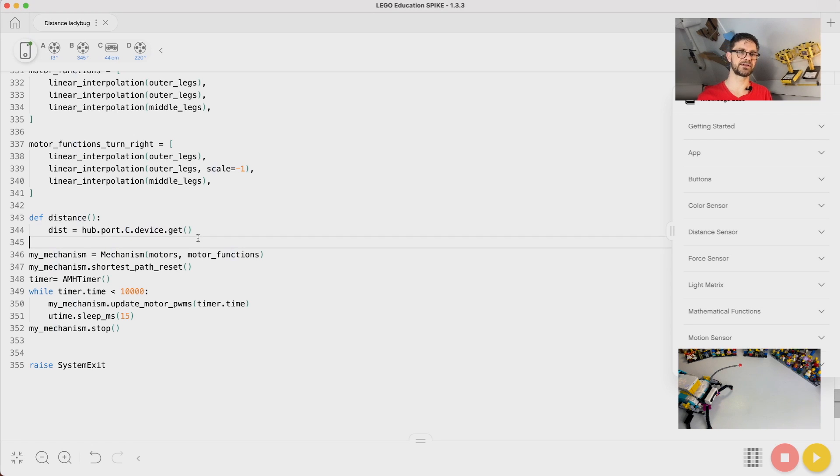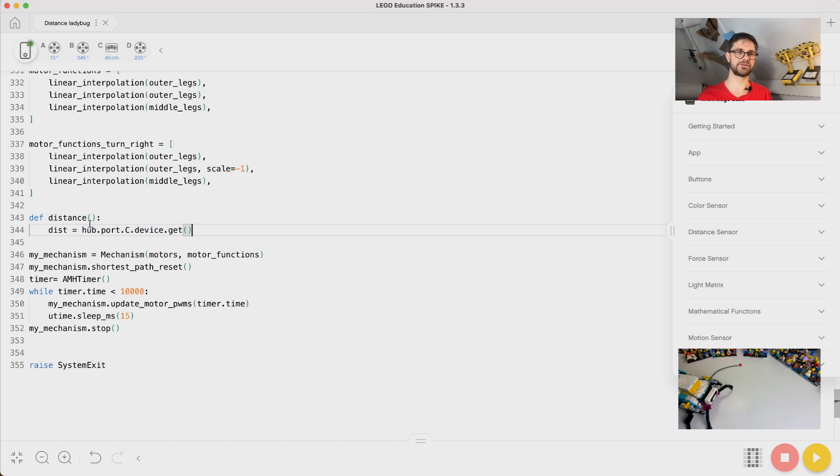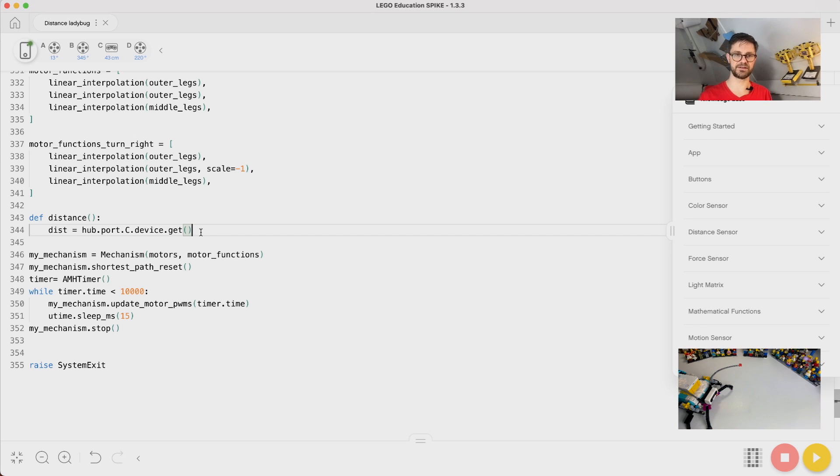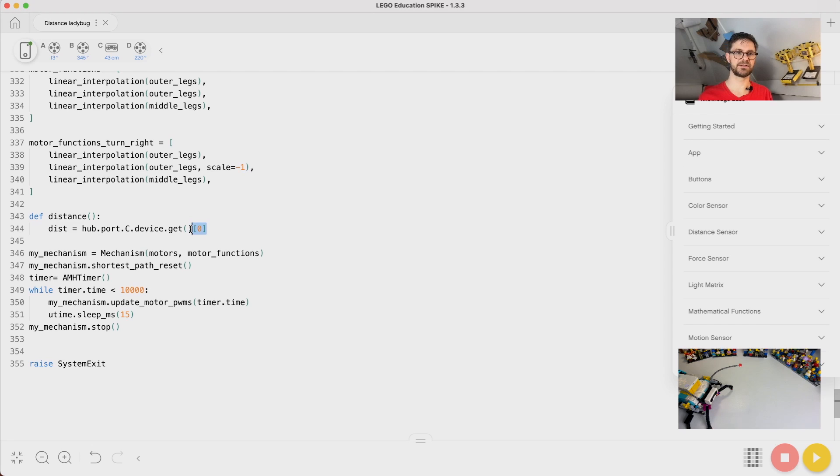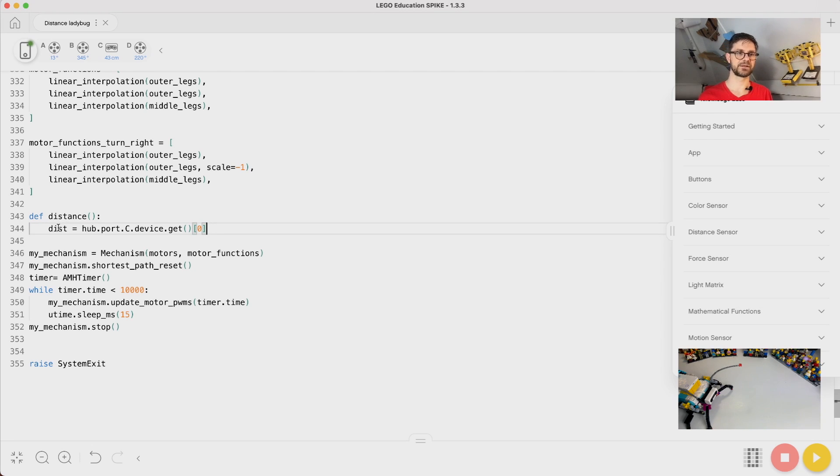It's an ultrasonic sensor but it also returns a list. We're not interested in a list but the value, the first value in that list. So in Python you can use this to retrieve the first value in a list. This will be our distance.